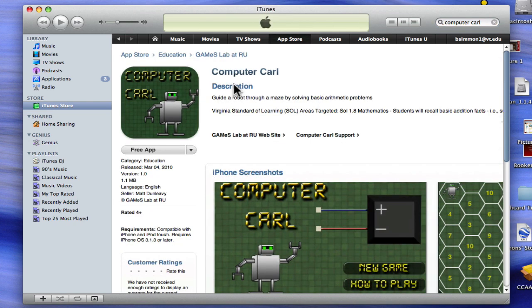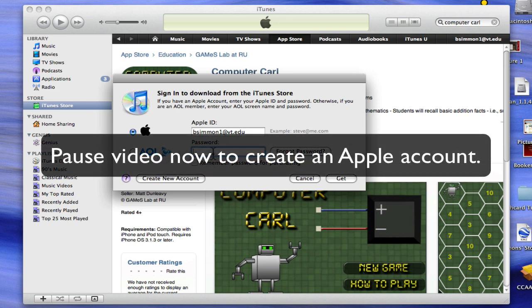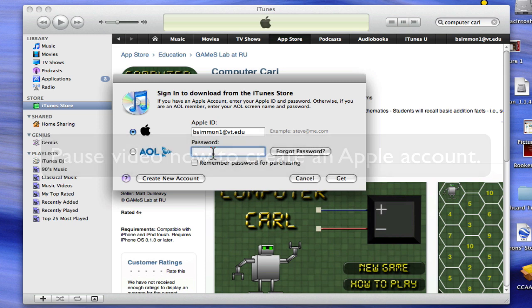Since this is a free app, we will not need to enter any credit card information to download. Click the Free App button to download. You will be prompted to enter your Apple ID and password. If you do not have an Apple account, pause the video now to create a new account. If you already have an account, proceed with entering your password and choose Get, which is highlighted in blue.